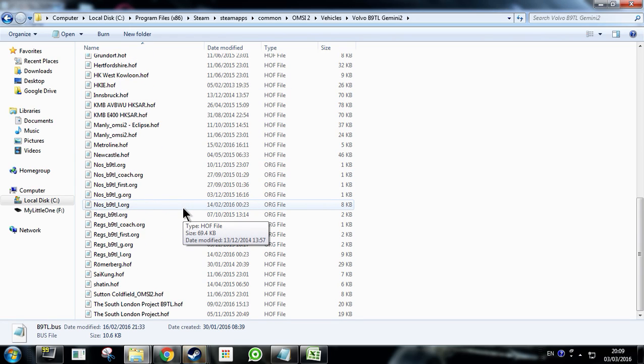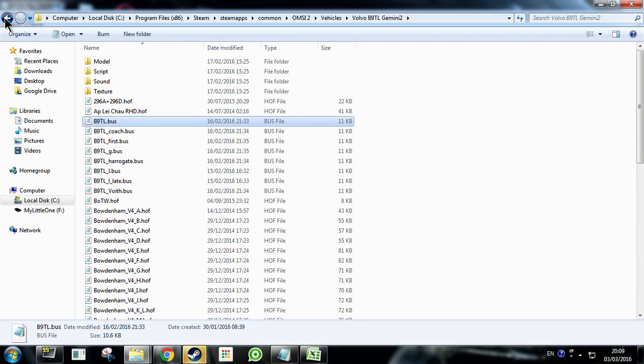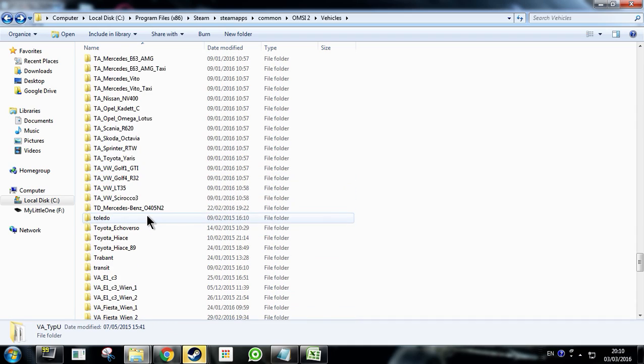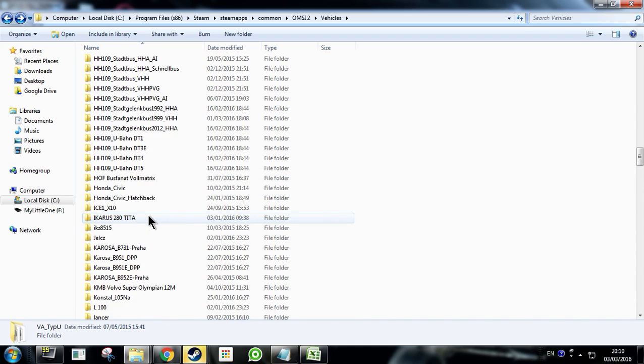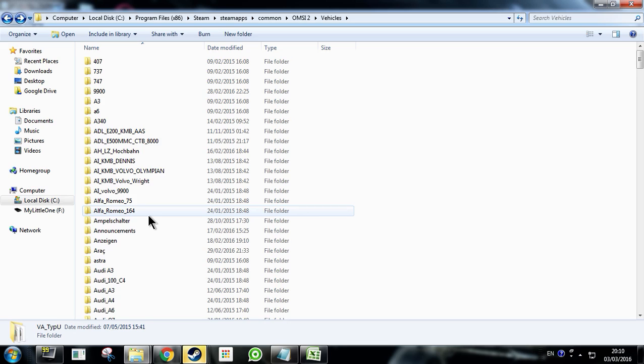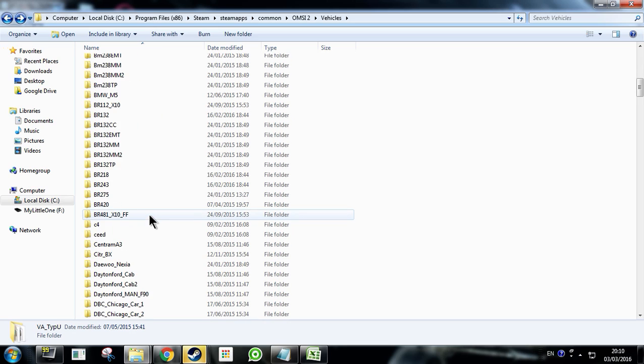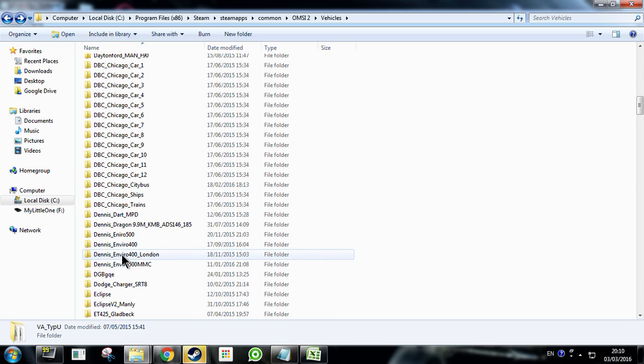So if you just navigate out to your vehicles folder. So again so this is the path that you're looking at vehicles. And then you're going down to the bus that you want. So the Volvo B9TL Gemini 2. So that's your second folder. So basically the first three, the first two are folders. So vehicles and B9TL and then forward slash B9TL dot bus. So the dot bus file is the model bus file that you use. So when you're in your vehicles folder. So again we have the Volvo B9TL Gemini 2.